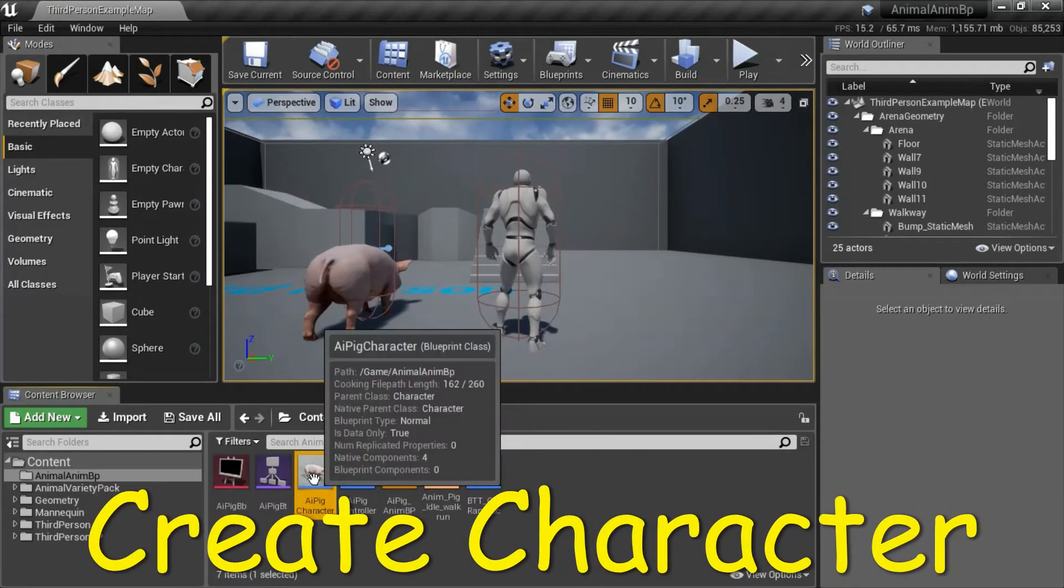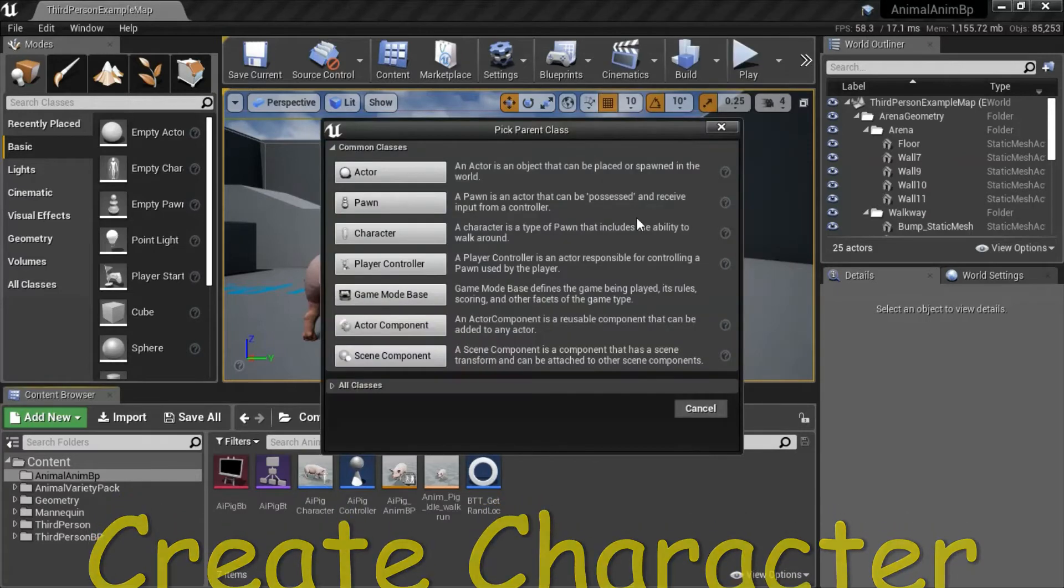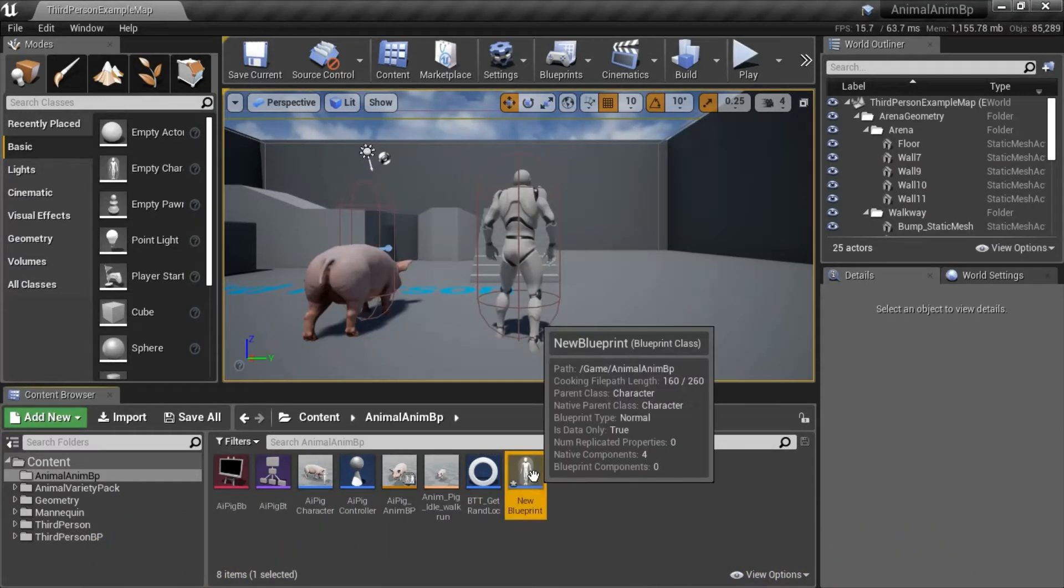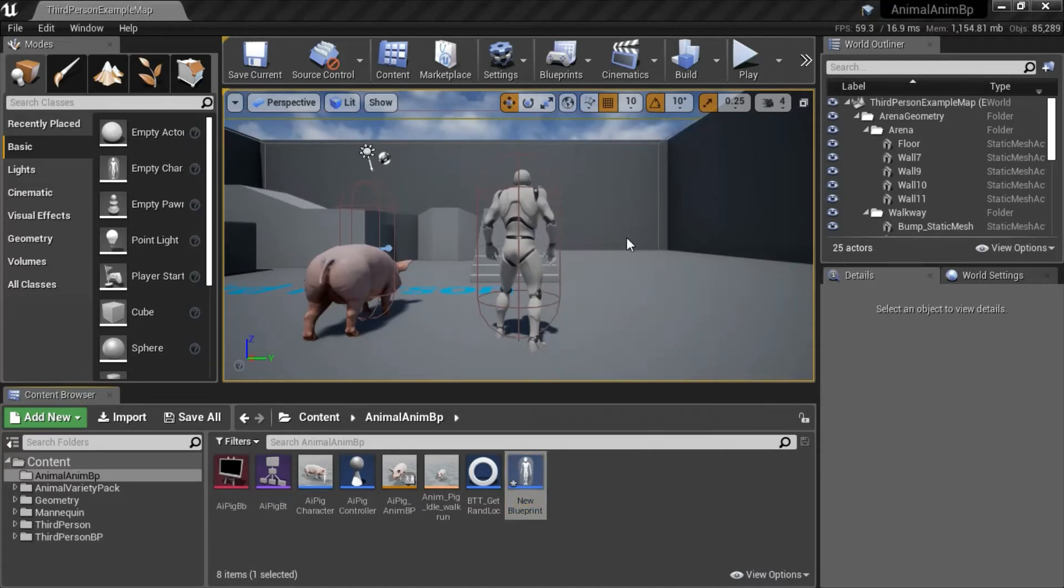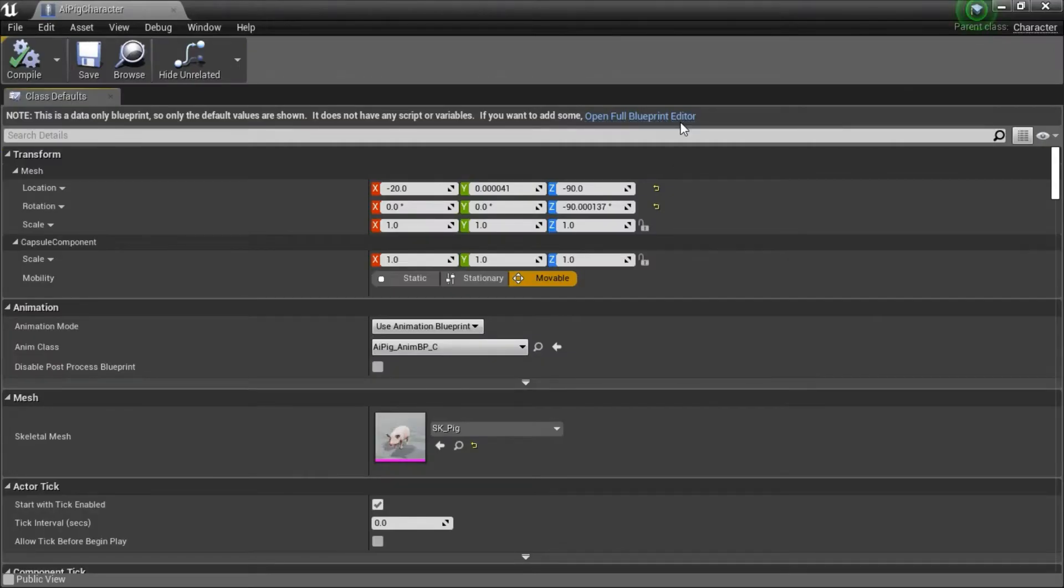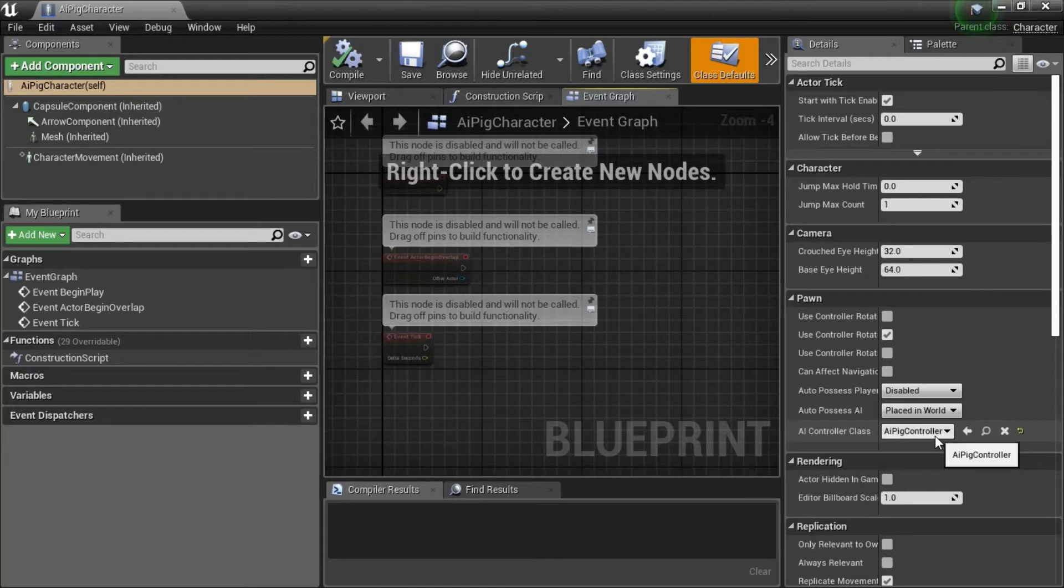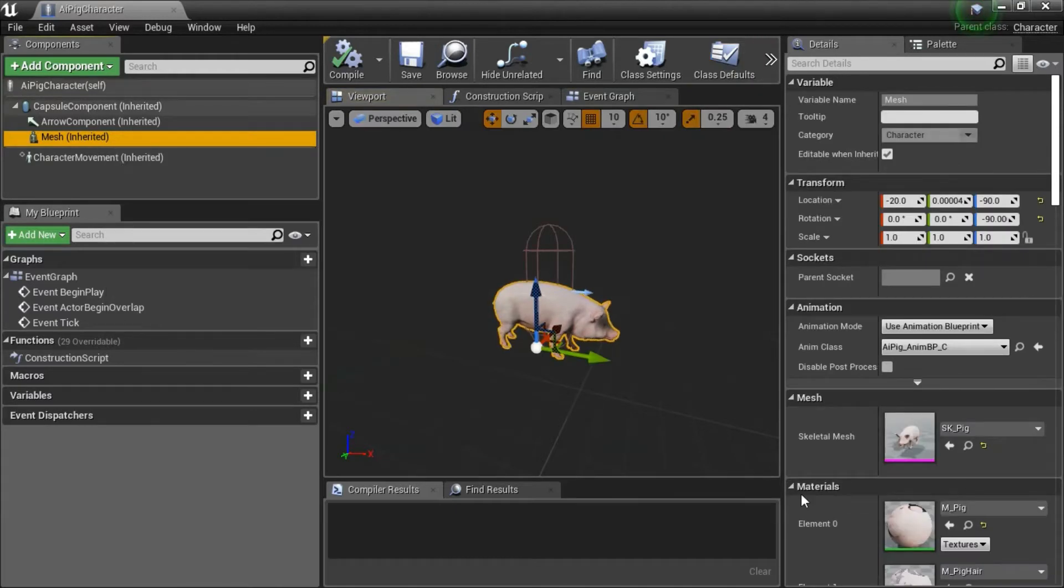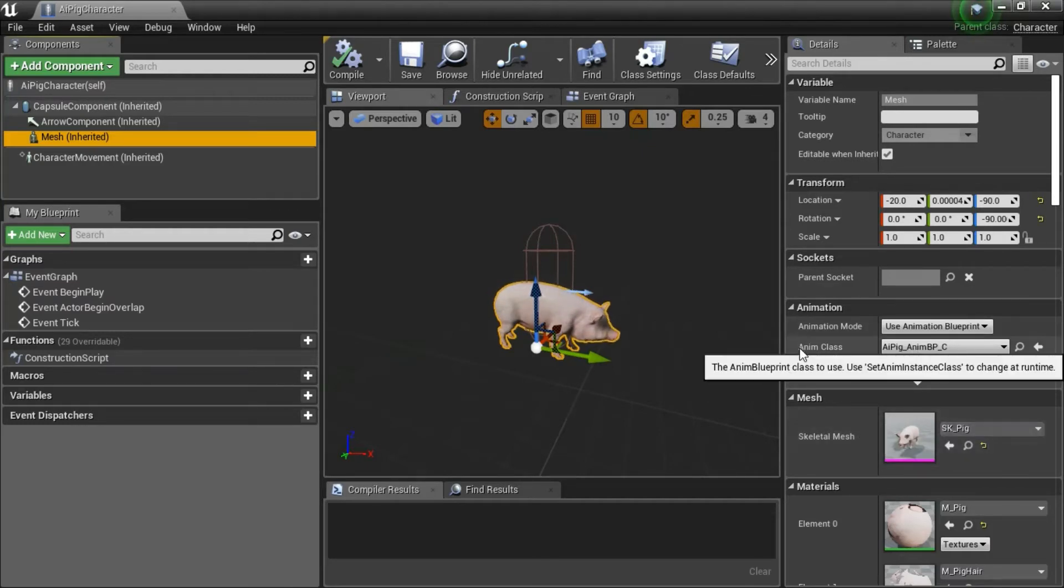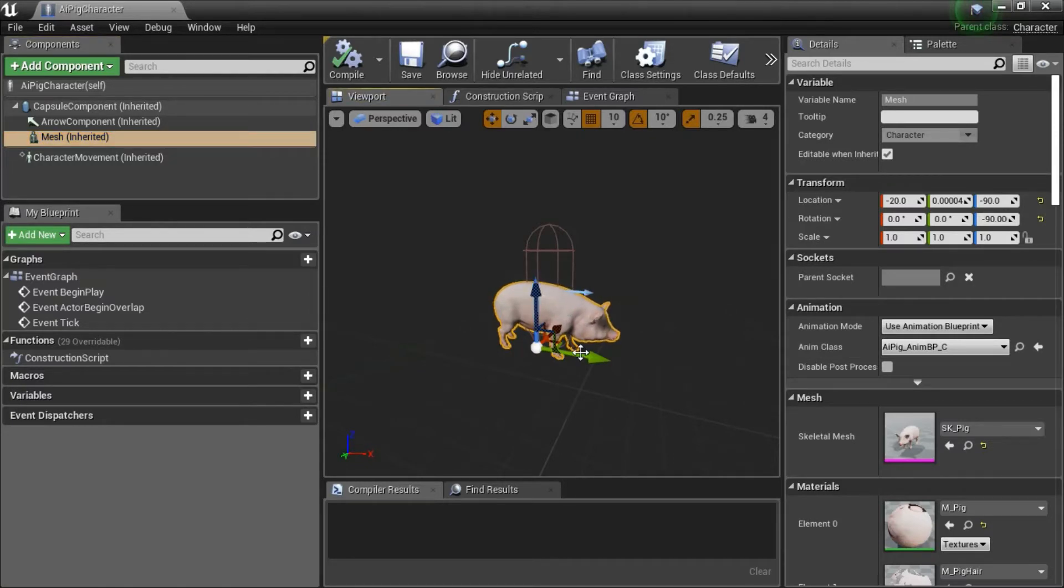To create the character, right-click, select Blueprint Class, select Character, and name it whatever you want. I'm going to delete this because I've already created it. Double-click on your Character. Under AI Controller Class, enter your controller. In this case, it's AIPig Controller. Go to Viewport and highlight Mesh. Enter your Skeletal Mesh. In this case, it's SK underscore Pig. And select your Anim Class. In this case, AIPig underscore Anim BP. And you're going to probably have to adjust the character down lower and point it towards the arrow. And then compile and save.